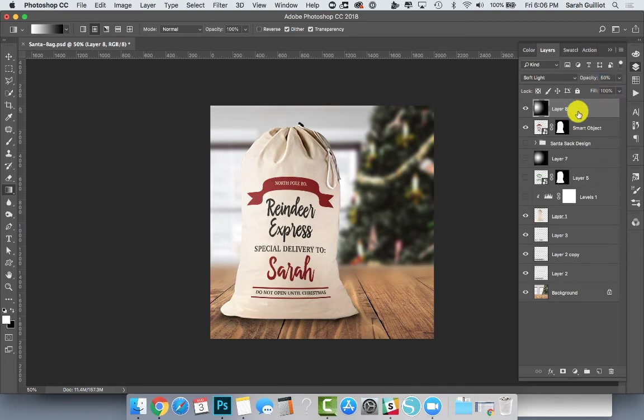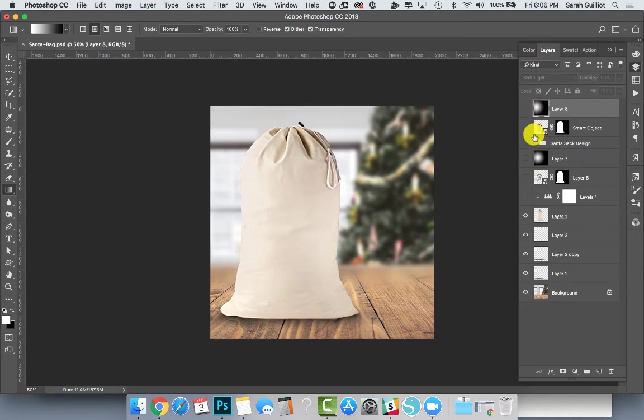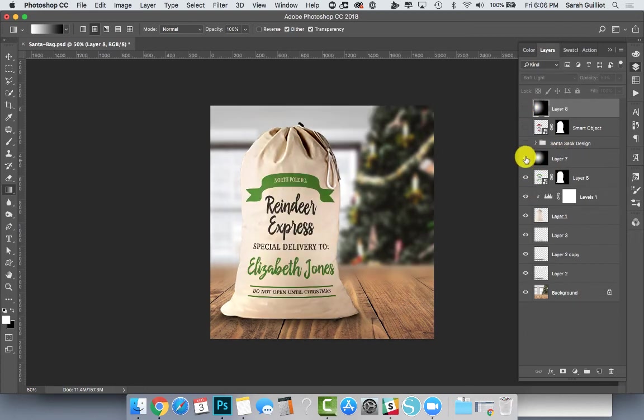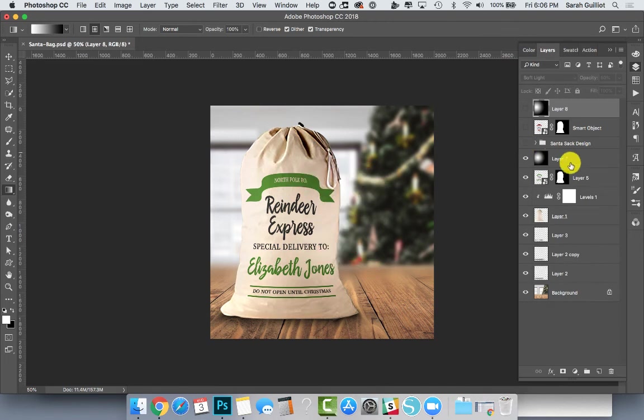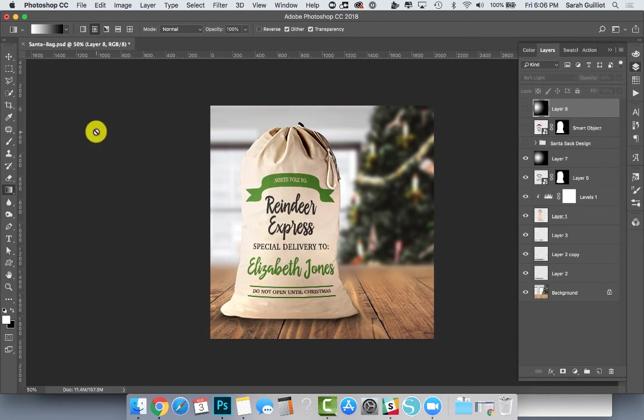So those were the basic steps, and then when we were done, we just ended up with an image that looked like this. And this is a really great opportunity for you when you have a mockup like this to convince a customer to buy.